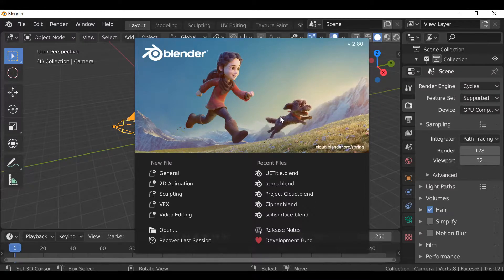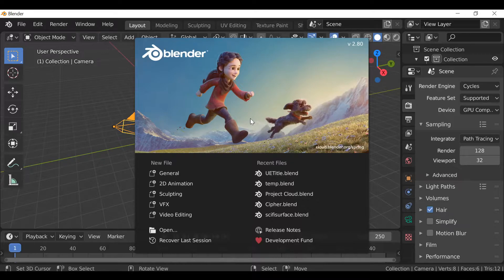Hey everybody and welcome back to another Blender Python scripting tutorial. Today we're going to be looking at enumerators or a drop-down menu, whatever you want to call it.